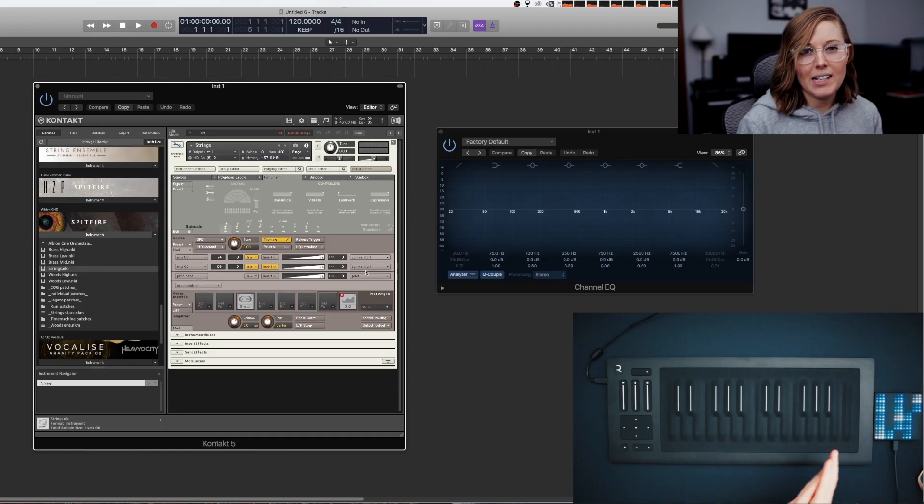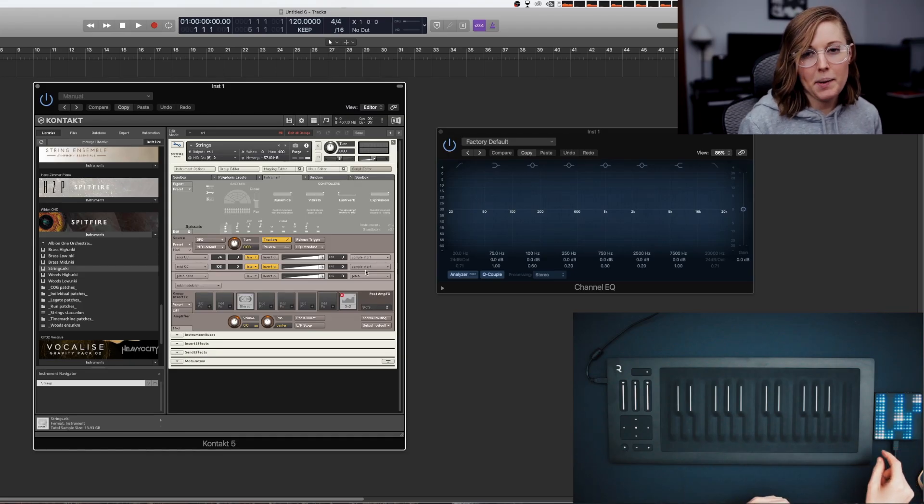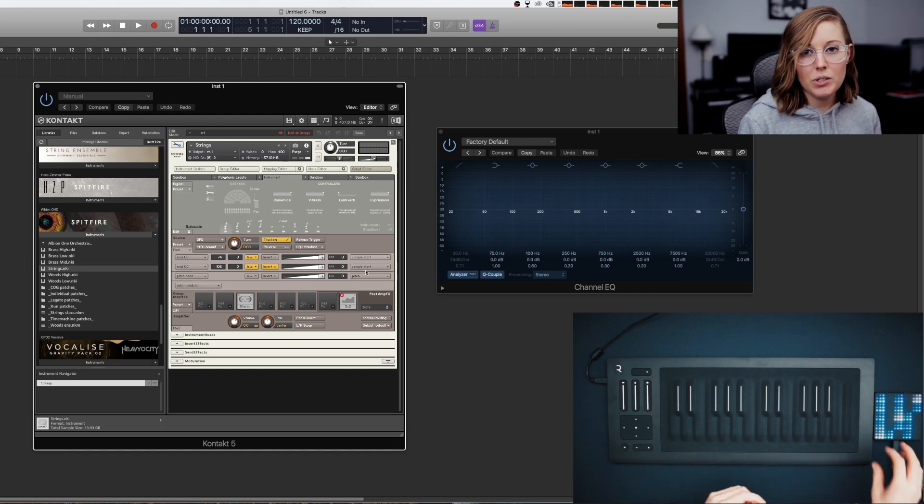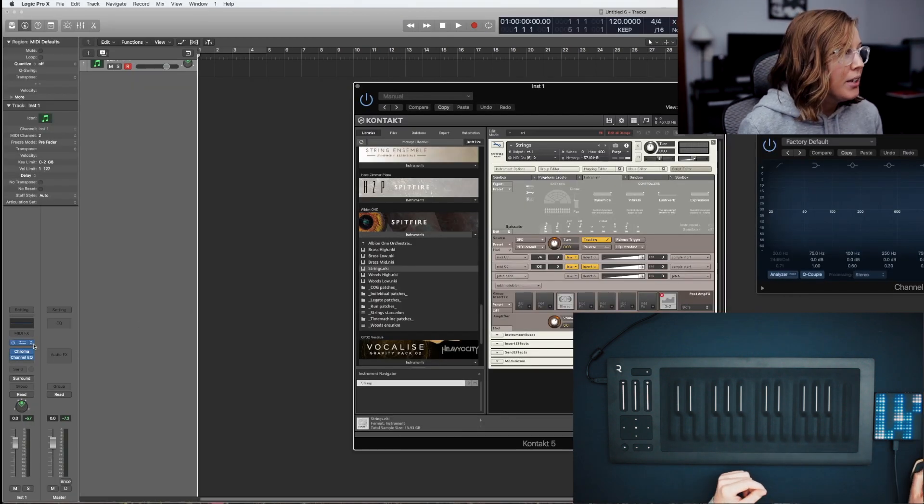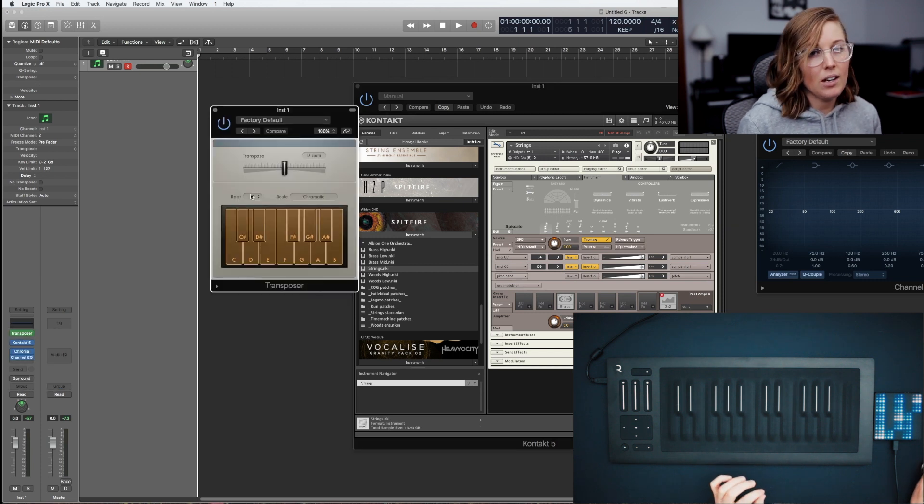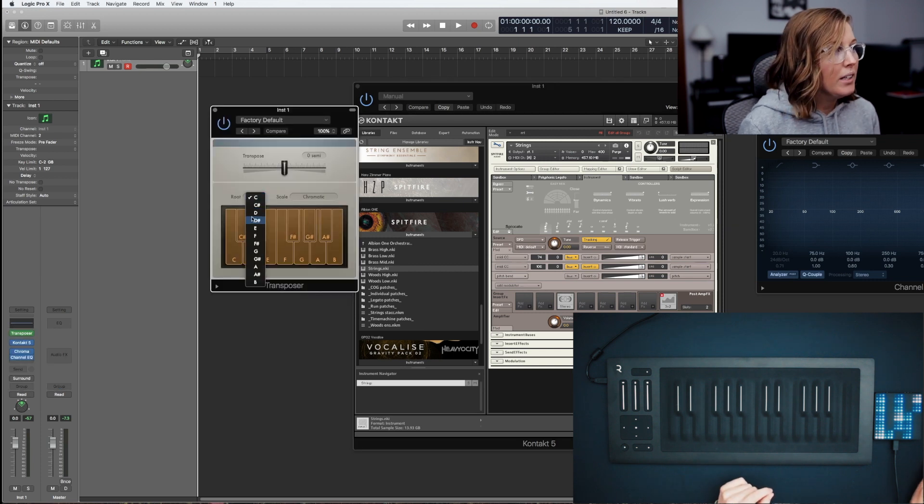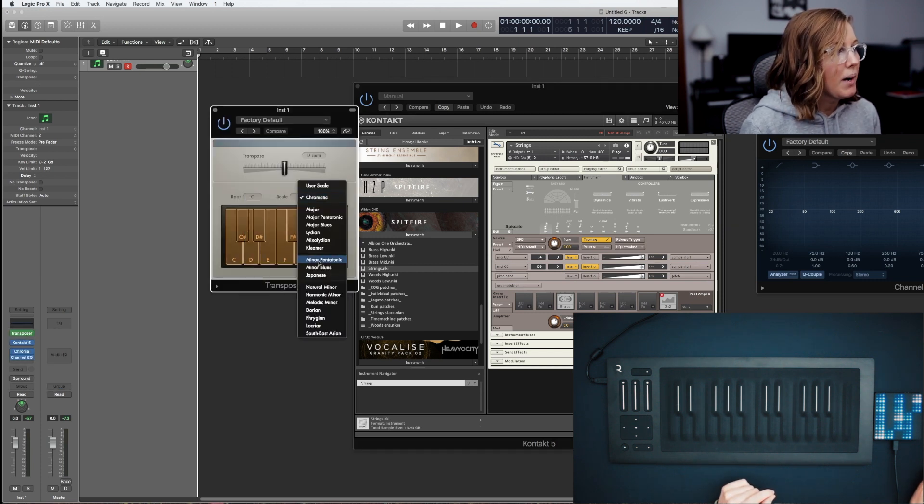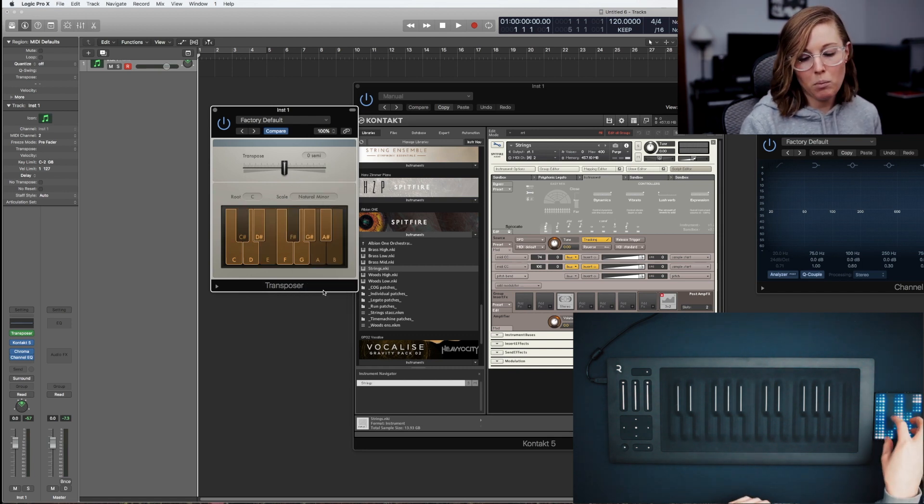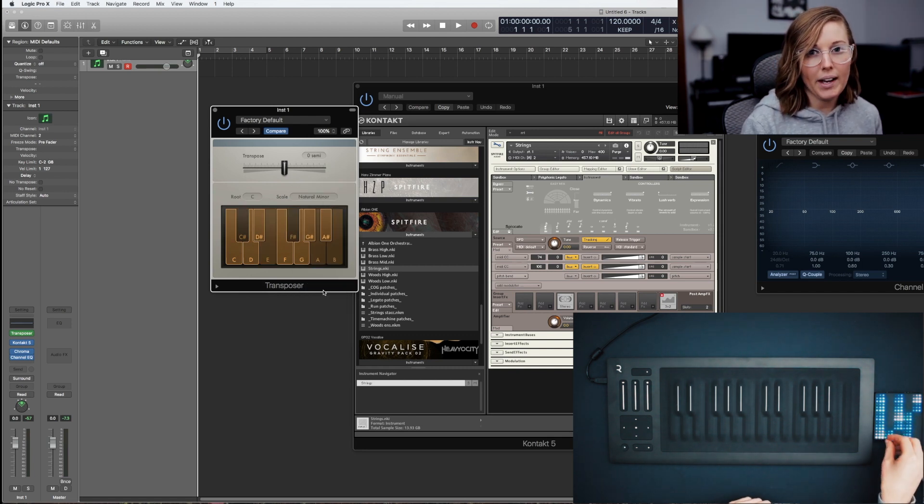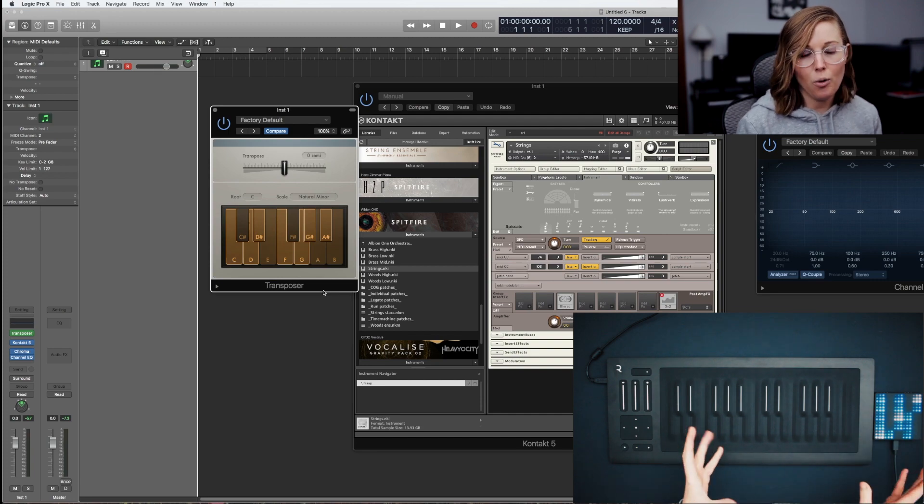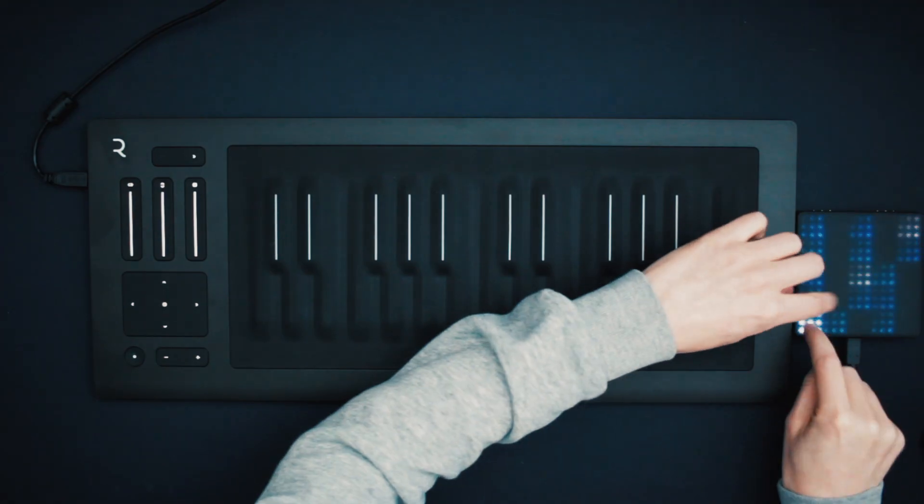I also want to show you guys how to use the Rolly light pad in Logic using the notes function. You go right here to the MIDI effects and you add transposer and then you go to the scale that you want to work in. For this one, I'm just going to do C minor. And now all of the notes in the C minor scale will be playable on the Rolly light pad so you won't hit a wrong note. I'll show you.